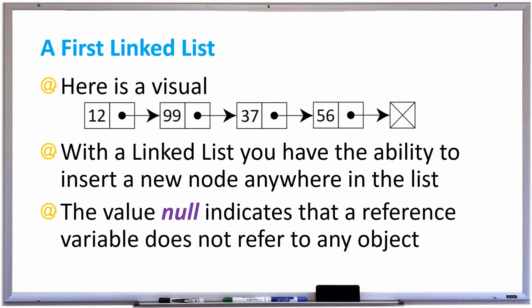With the linked list you have the ability to insert a new node anywhere that you want in the list. You can insert it right in the front and simply point that new node to 12, or you can insert it between 99 and 37 — point 99 to the new node, say 17, and then point 17 to 37. The value null indicates that a reference variable does not refer to any object, so 56 is pointing to null meaning there's nothing next to 56 in the linked list — we've reached the end.